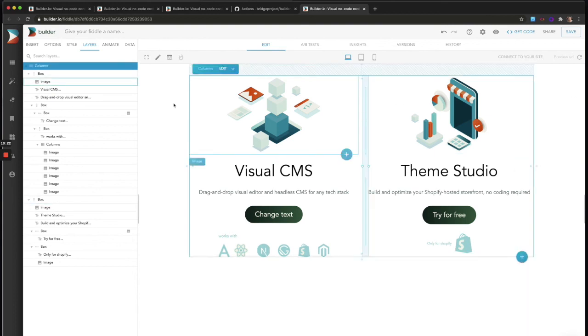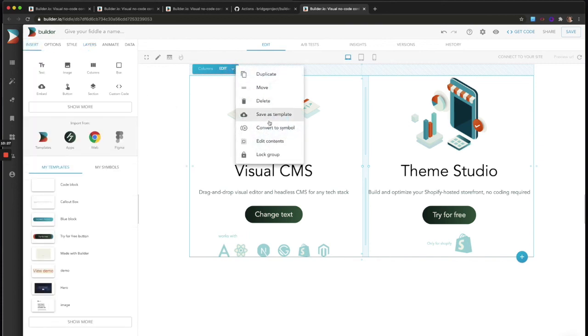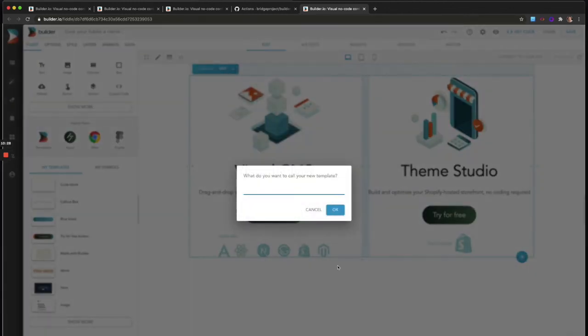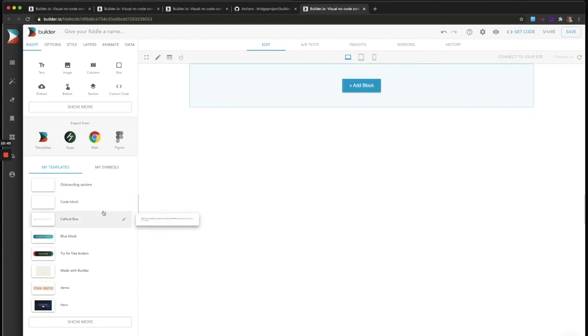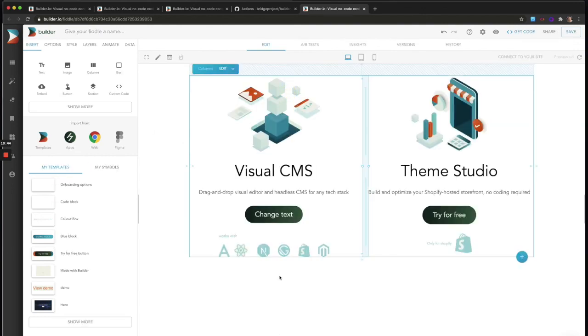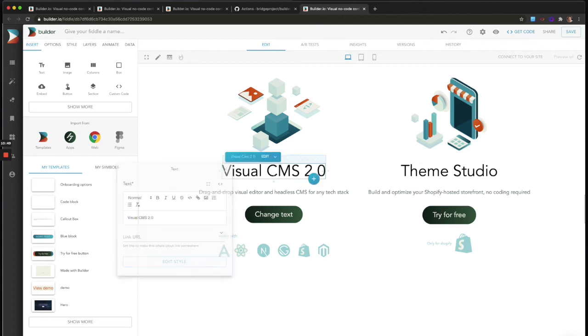And if you have a Builder account, create one if you don't already, go to the insert menu. And then over here, click save as template. Now, when we save this, I'll call this onboarding options. This template will show up in our templates library. And now any content that we have live on our website or otherwise, we can just drop this template in and Builder added to anything that you're using in Builder, make any edits you want. Maybe we're going to call this Visual CMS 2.0 and publish it.